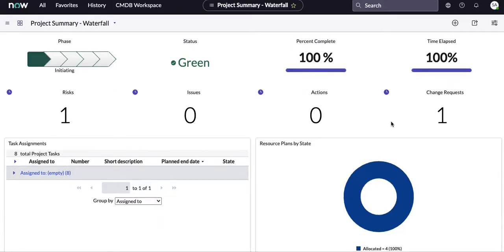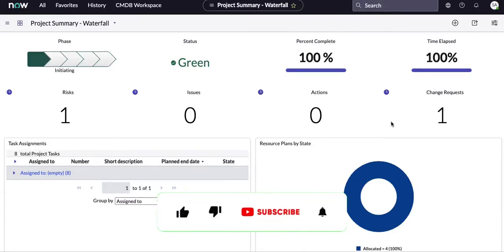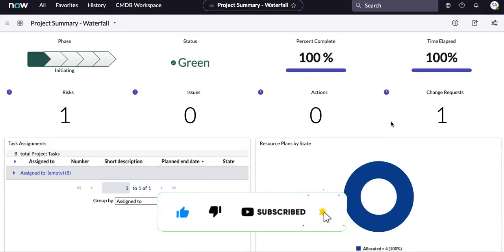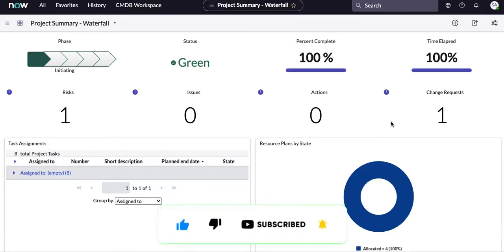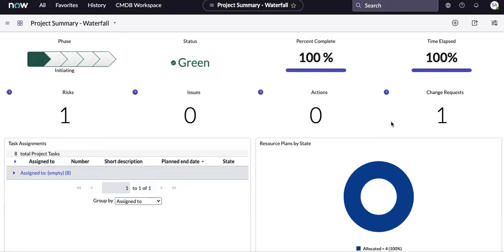Welcome back to my YouTube channel. I am Rohit. Today we will talk about reports and dashboards. We will first talk about what a report is and how to create one, then we will talk about what a dashboard is and how to add reports into the dashboard. So without wasting time, let's get started.